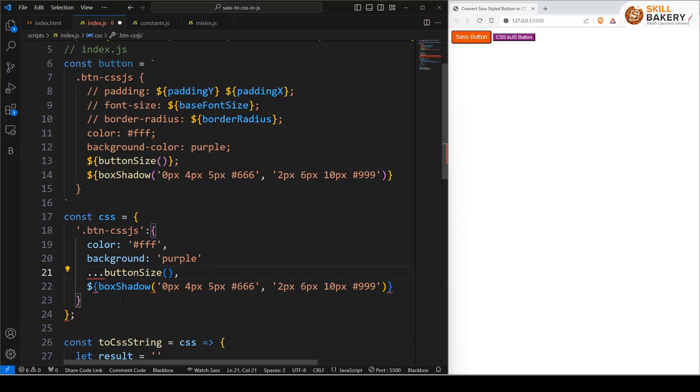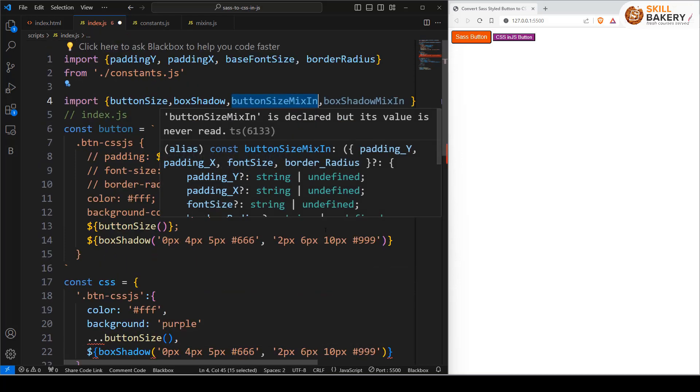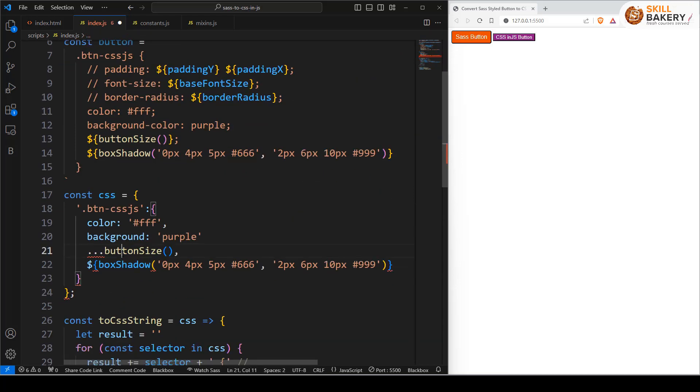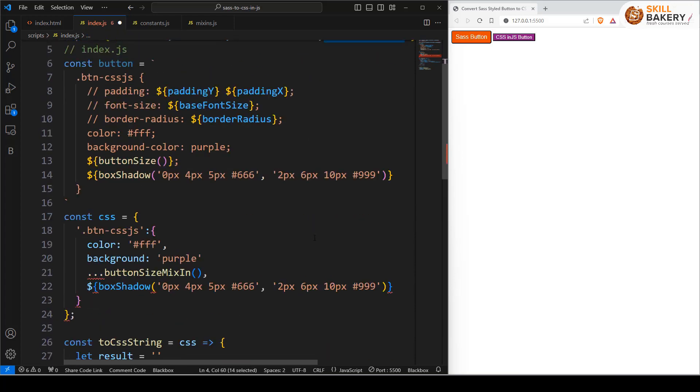This is the button size but over here we have defined it as button size mixin. So we'll say button size mixin and same goes for box shadow mixin.